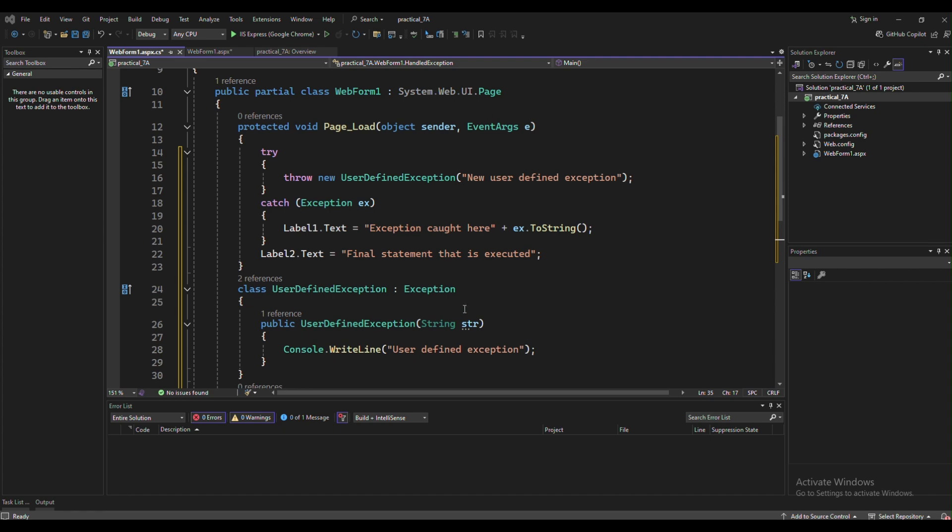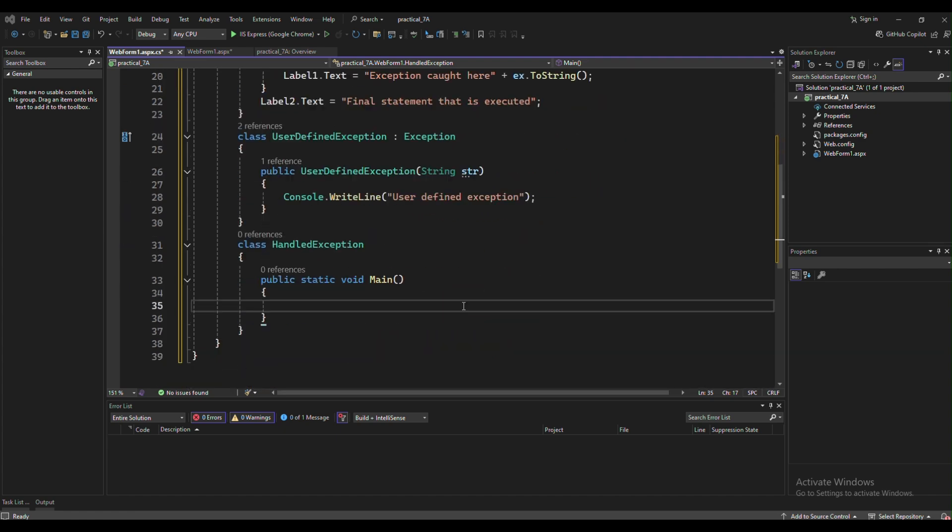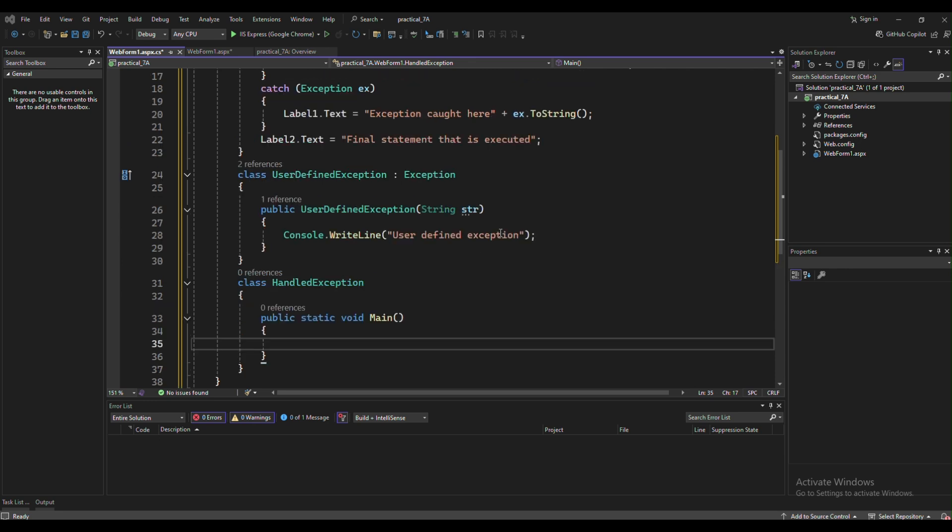This is the code you need to write in page load, and these two classes we have to create in our program.